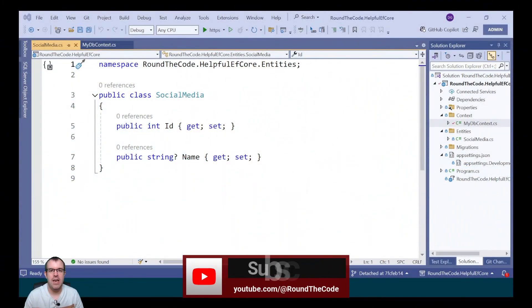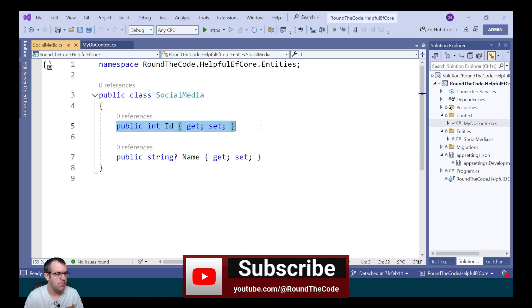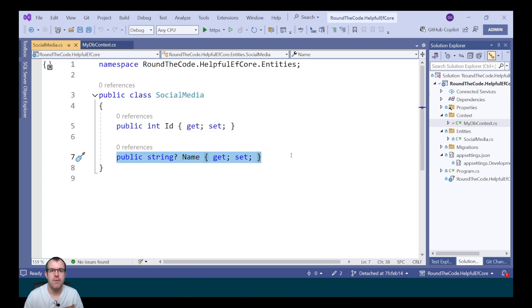We're first going to have a look at entity type configuration. We set up a social media entity that includes properties like the ID and the name. We're going to be adding configuration to it in EF Core.